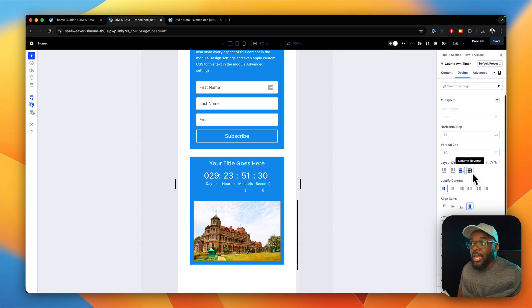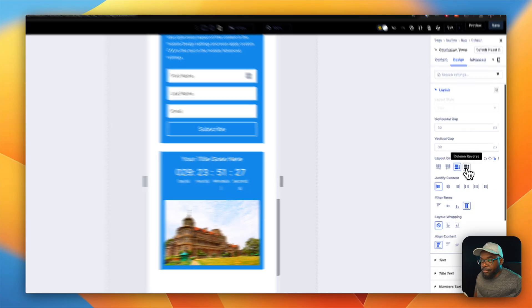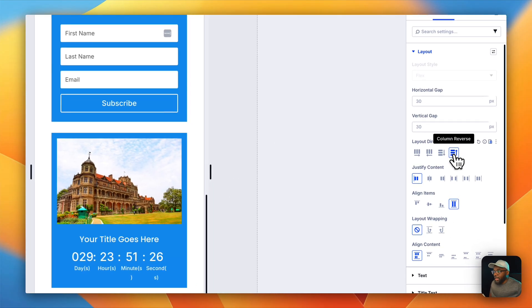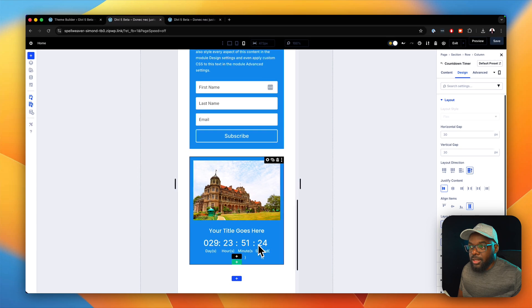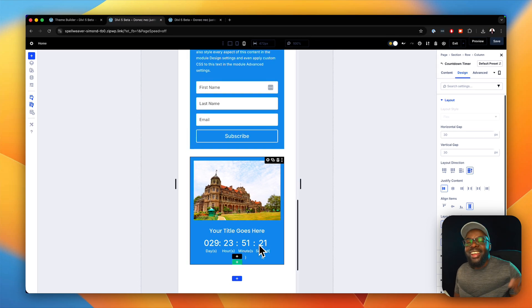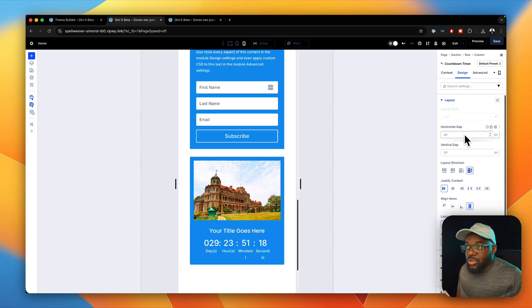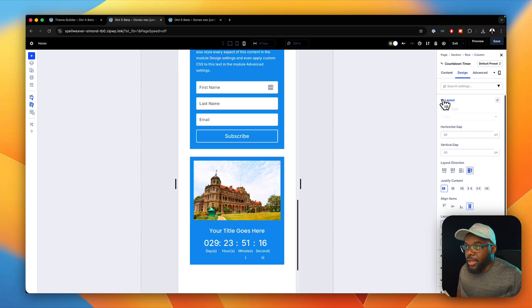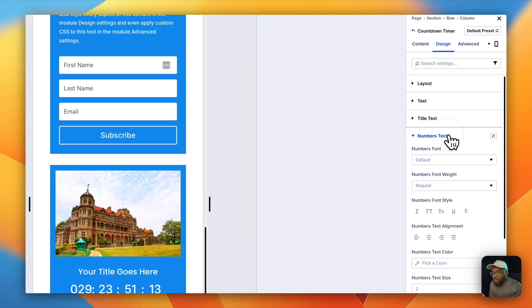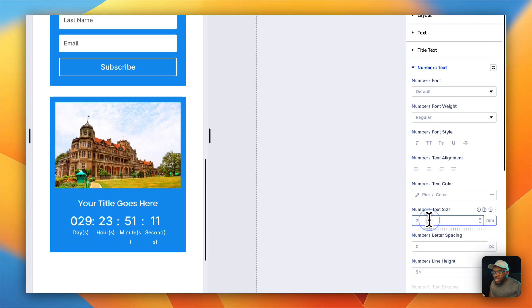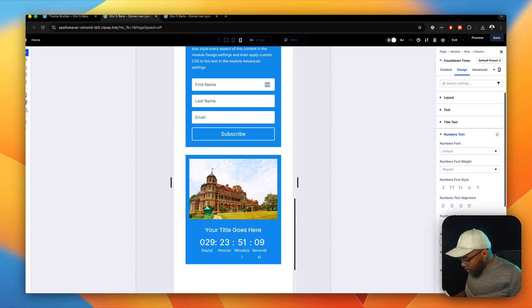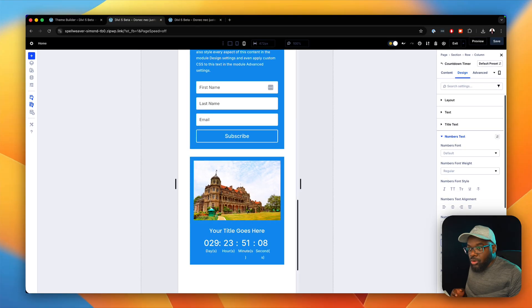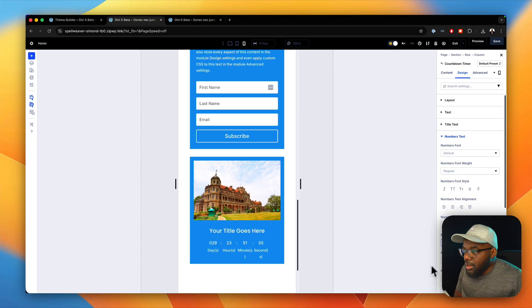Now here's the cool thing. If you want to have the image on the top you can just click here on this little button here and now the image is on the top and the countdown timer is on the bottom. Now we can also change the size of the text. I can just click over here. Let's go to our numbers text. Now remember we set it to 2rem. Now we can go to 1rem and now it fits.